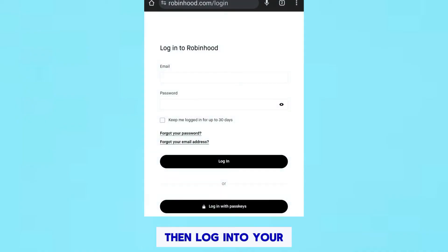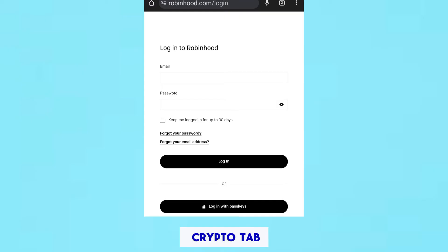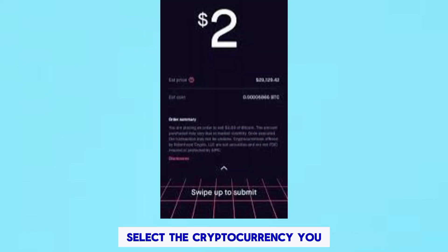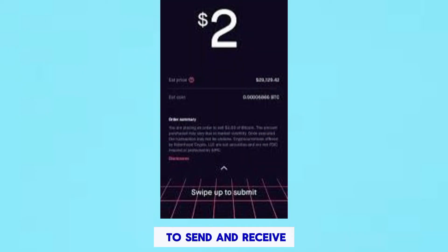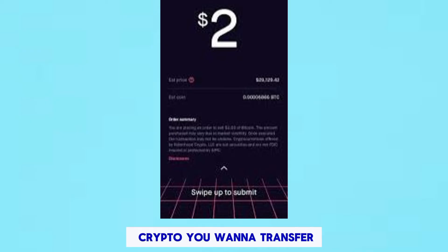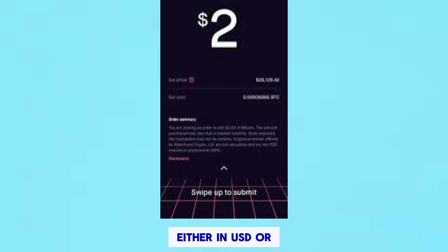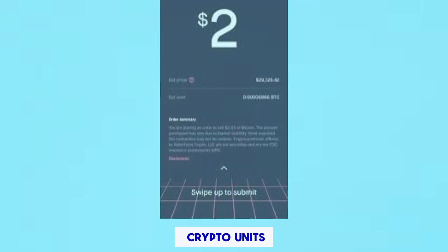Then log into your Robinhood account and navigate to the Crypto tab. Select the cryptocurrency you want to transfer, then choose the option to Send and Receive. Specify the amount of crypto you want to transfer, either in USD or crypto units.